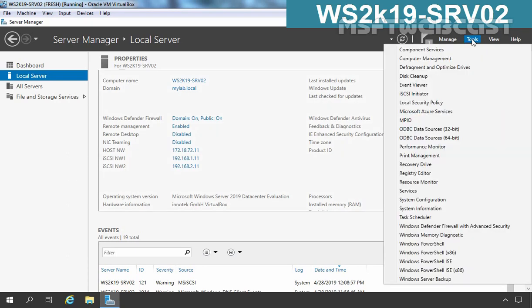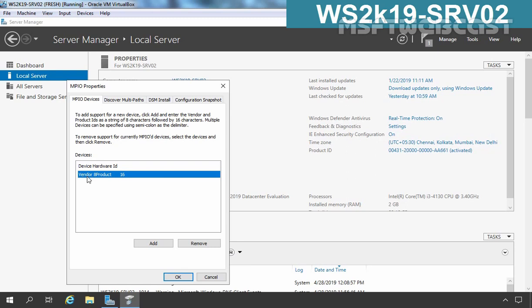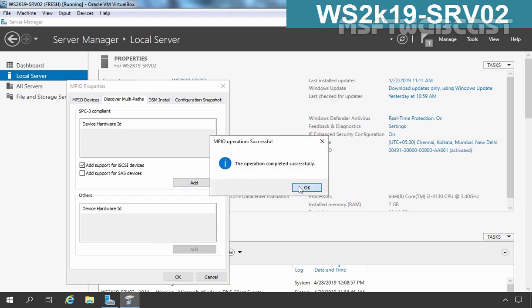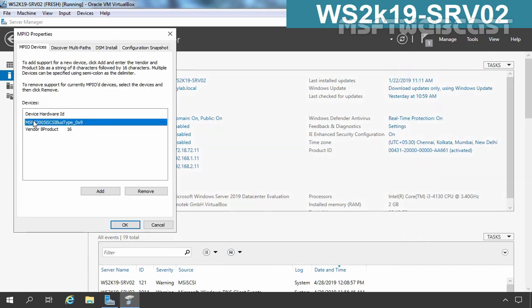First I am going to click on Tools and select MPIO. Here under Devices Hardware ID we have only one entry. By default MPIO does not have iSCSI support, so we need to add it. I am going to click on the Discover Multipath tab, and here I can see the checkbox for Add support for iSCSI devices — it is not selected yet. Let's select it and click Add, then click OK. Now again clicking on Tools and selecting MPIO, we can see under Devices Hardware ID we now have an entry for MSFT iSCSI bus type. Sometimes it will ask for a restart, so if it does you need to restart your server.